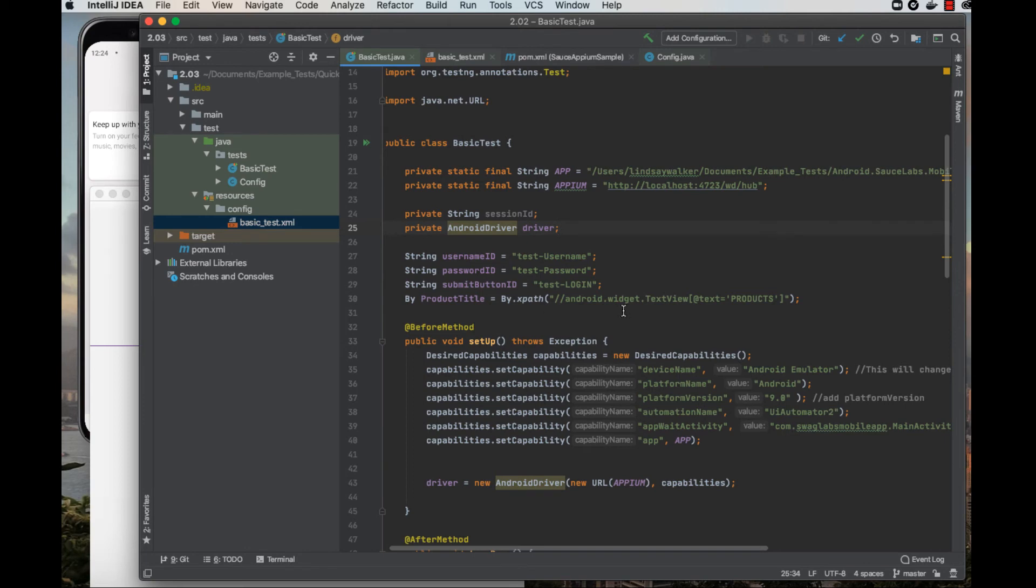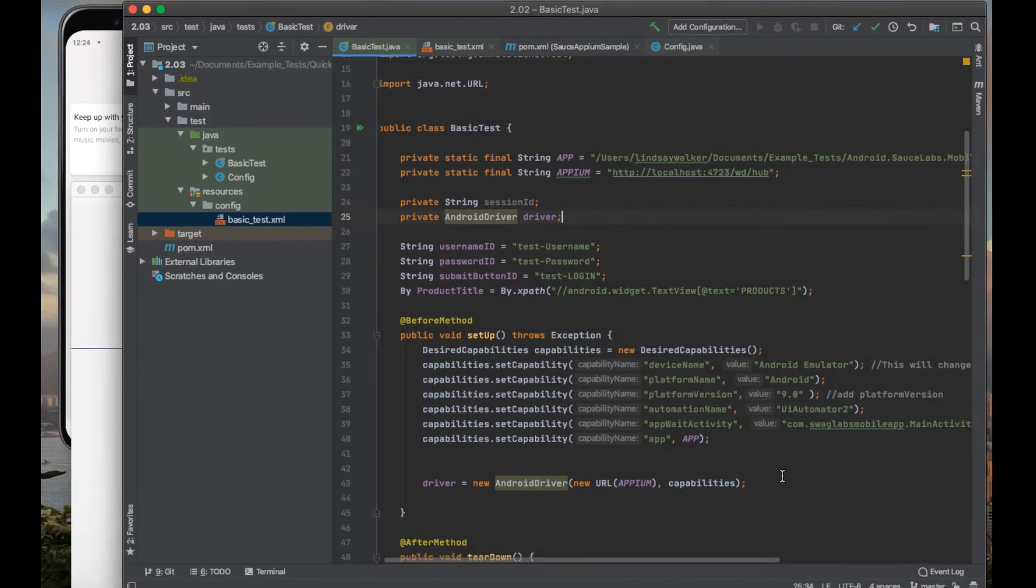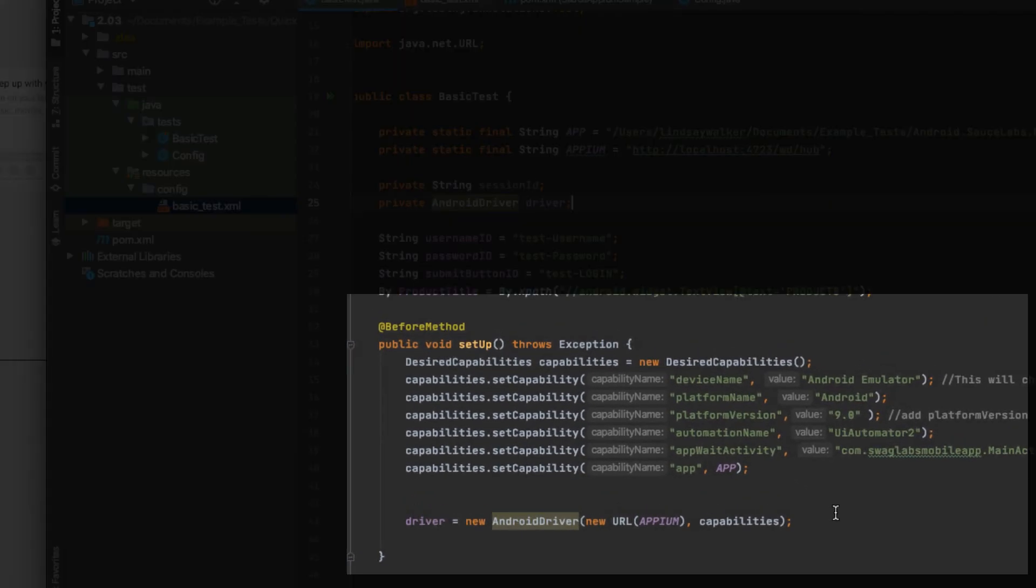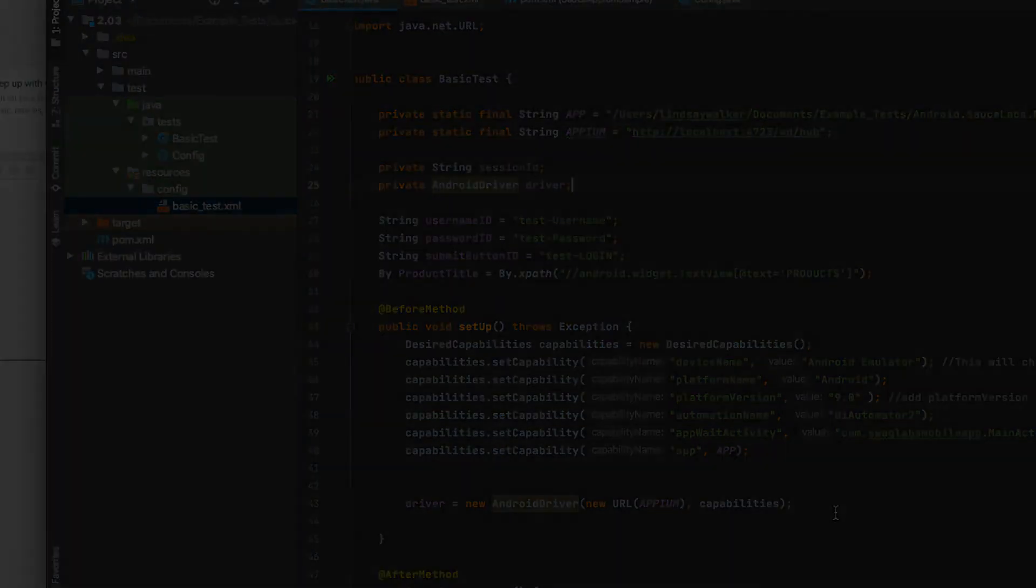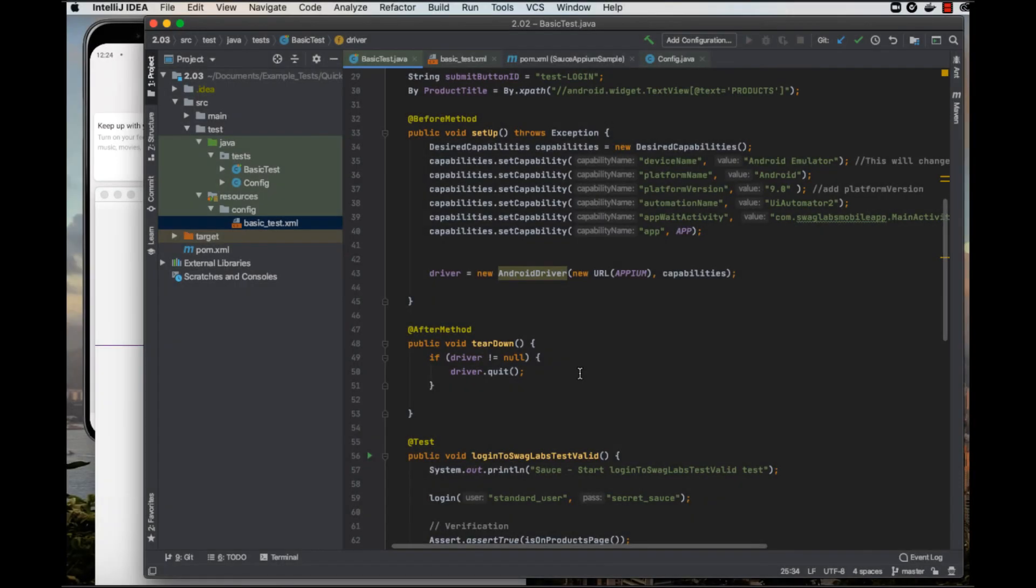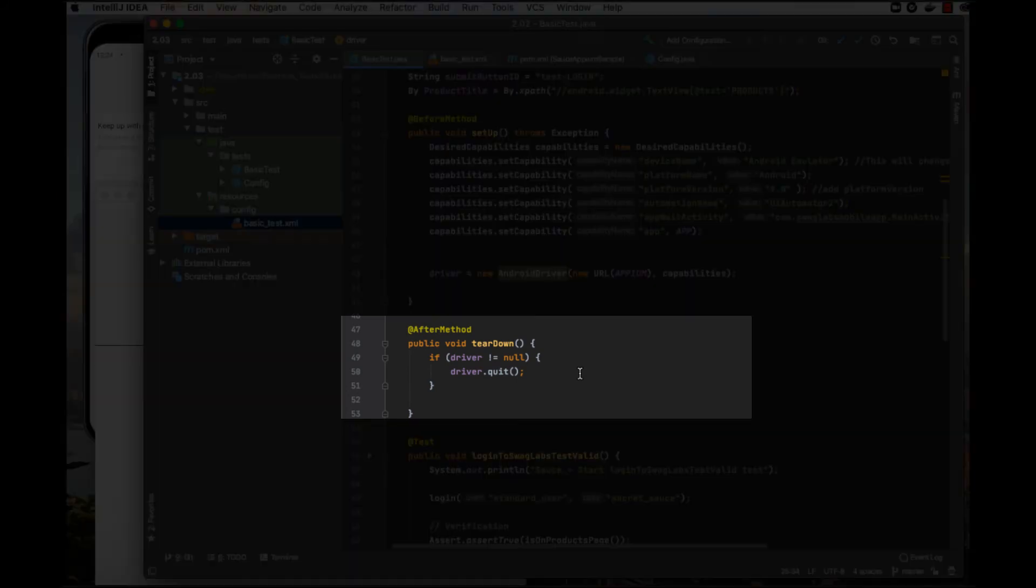The before method is invoked before each test annotation in a class, and the after method is invoked after. You can see in this code sample here that before each test annotation, the capabilities are set and a driver is instantiated. When the after method is run after each test annotation, the driver is quit.